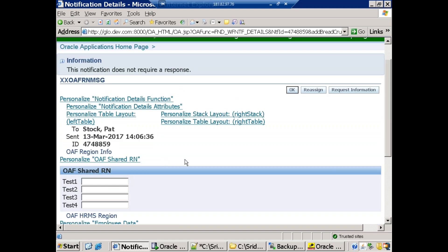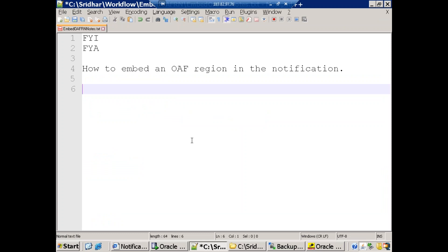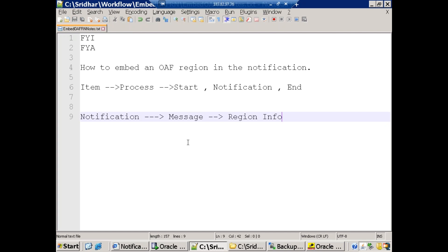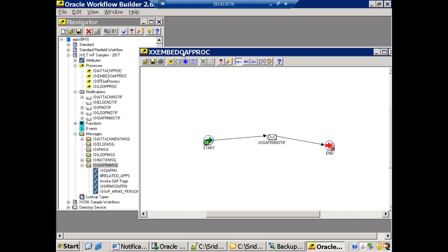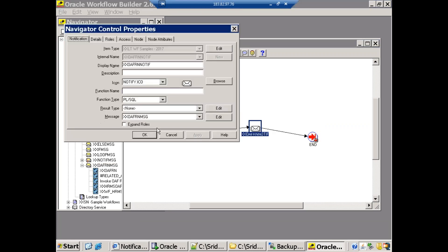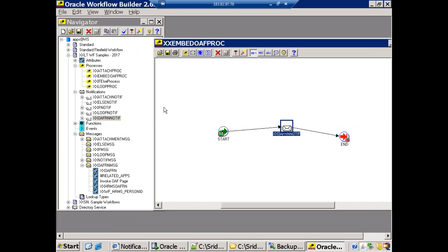The major important part is how we mention the OAF region inside the notification. In a typical workflow process, we have a start activity, then a notification, then an end. In this notification I have a message, and inside that message I mention the OAF region information. The process is 'xx_embed_OAF_process' and the notification is 'xxoaf_notification', which has a link to 'xxoaf_region_message'.